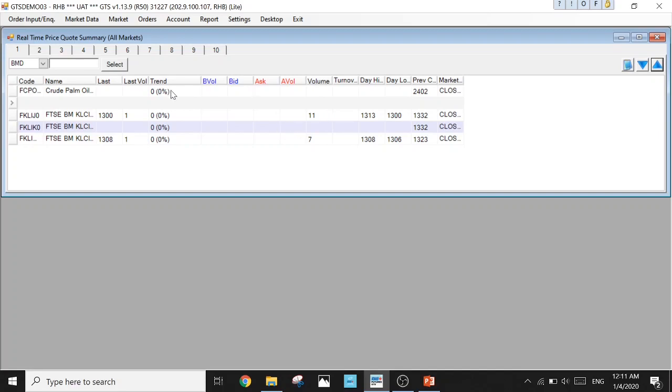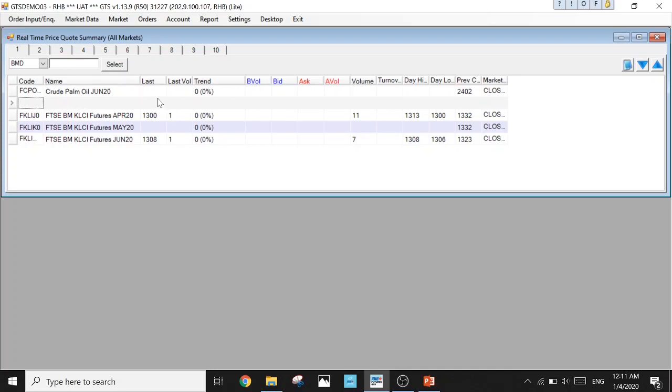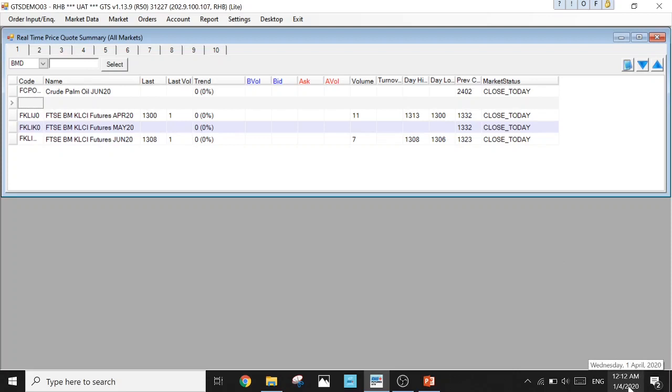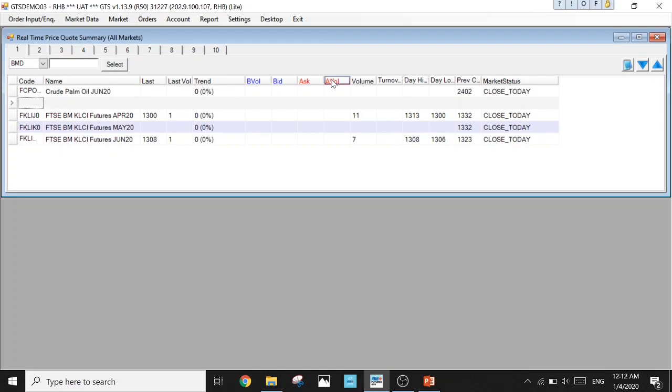Now we're going to talk about the columns available. We have Code, Name, Last Price, and this Last Price shows the last traded price for the futures product. For example, 1,300 is the last time for this FKLI futures April contract. You have Day High, Day Low, and Previous Close as well. You have this Market Status showing Close Today because now market is closed. It's 12 in the morning. Once it is open at 8:45, you'll see it showing Open.